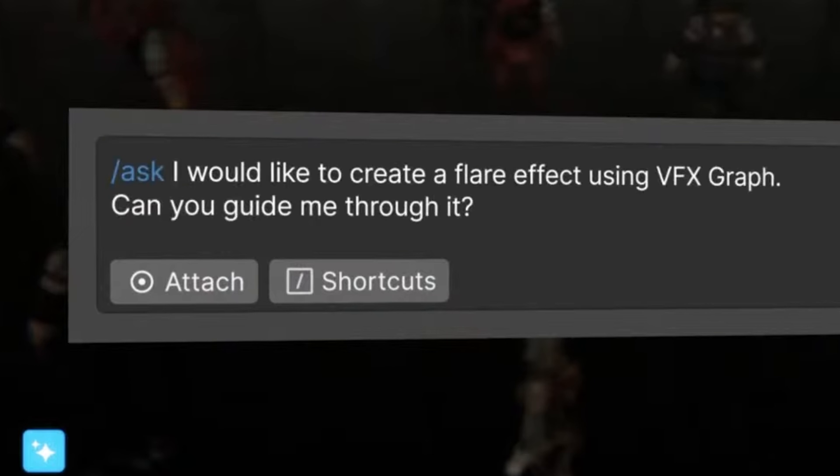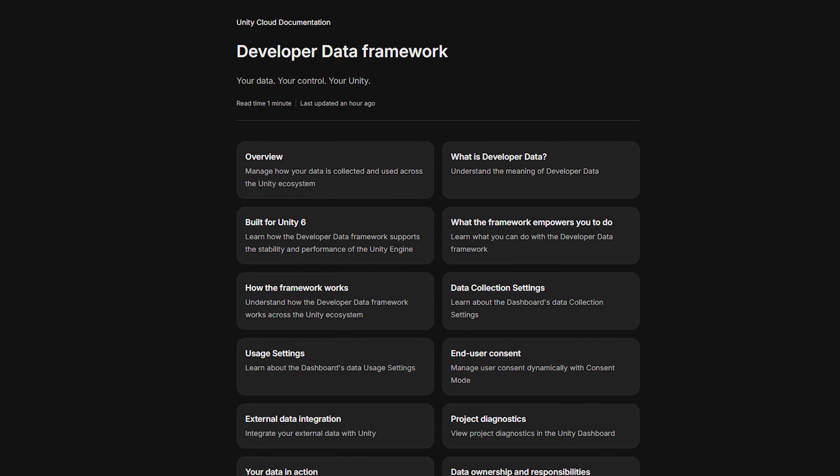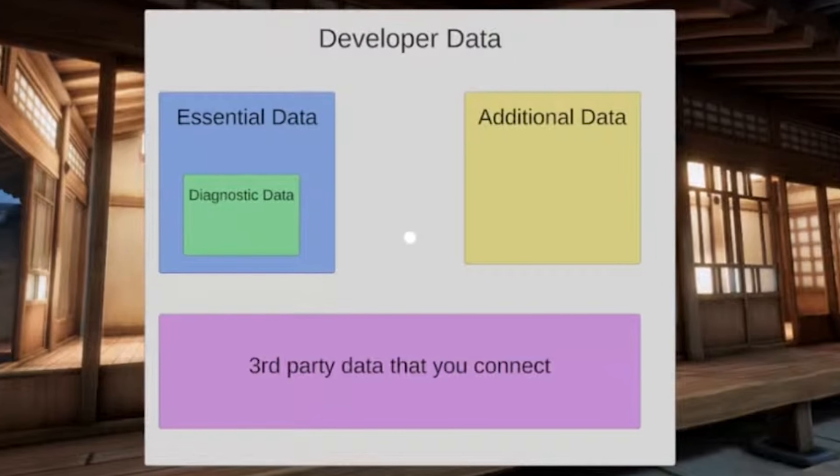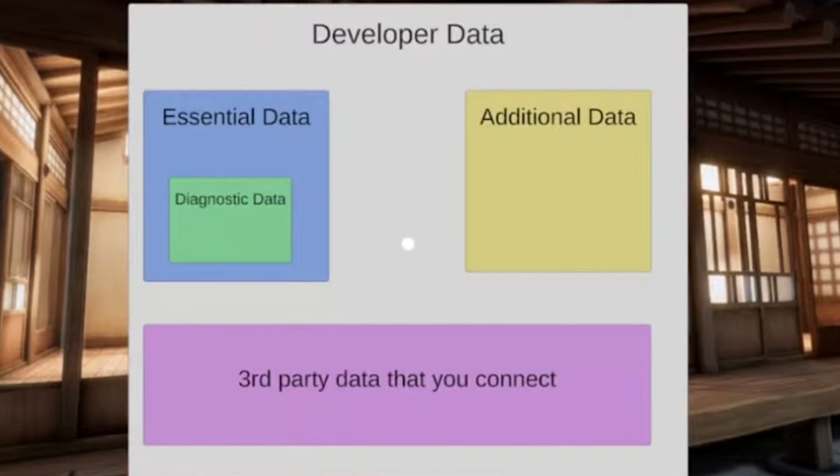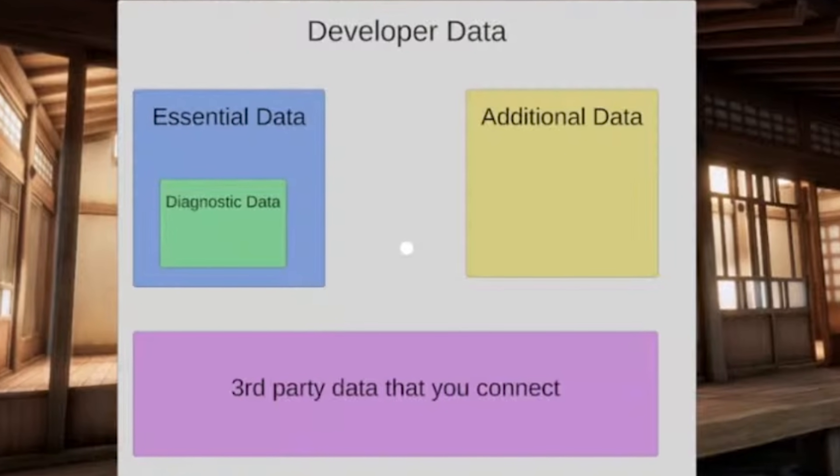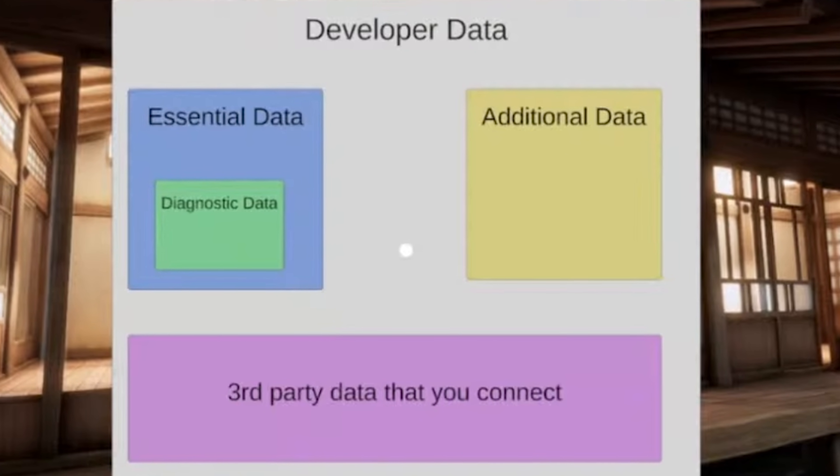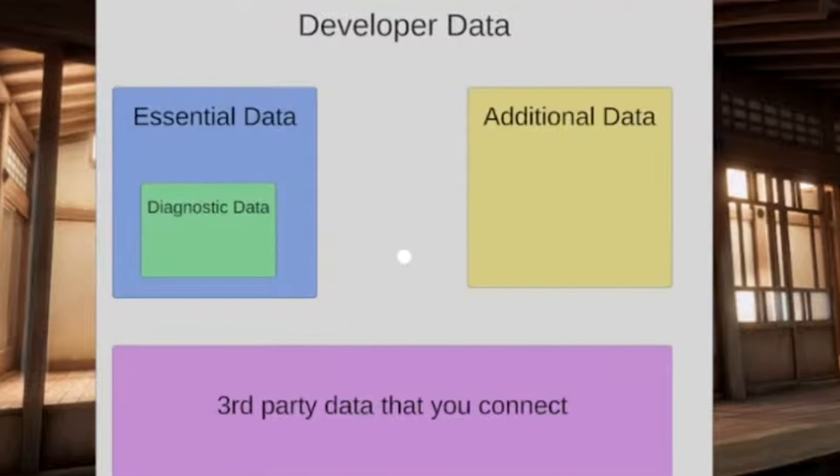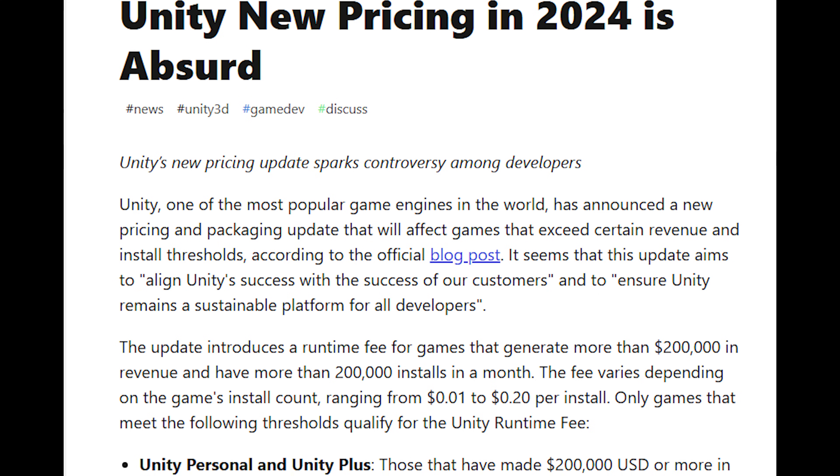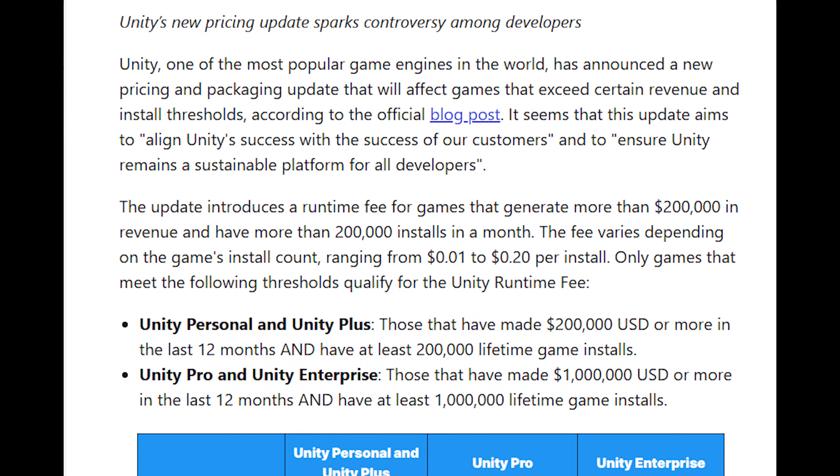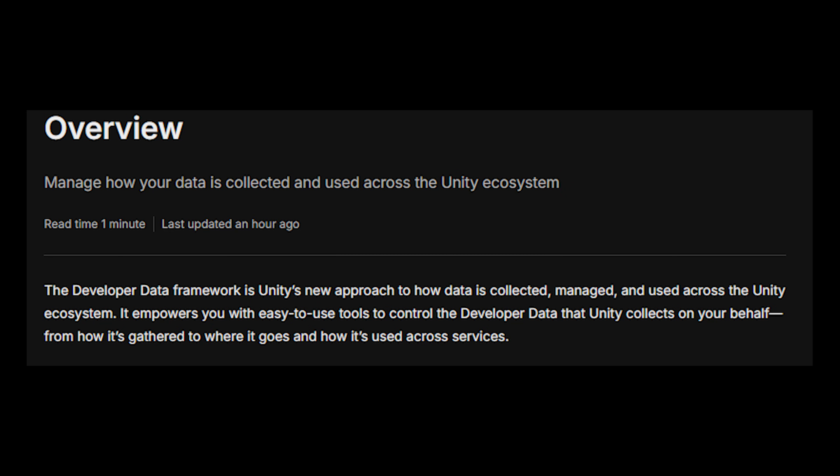And speaking of which, another hot topic, if you're worried about AI collecting your data and after everything with Unity lately, I don't blame you. But they did just announce something that might actually help with that data fear. Unity's introducing their developer data framework, which is basically Unity's way of saying, hey, we're going to be more transparent about what data we collect and give you more control over it. Honestly, this feels like a response to all the backlash they've gotten over data usage and pricing changes. They're promising transparency and control over your data within the Unity ecosystem.